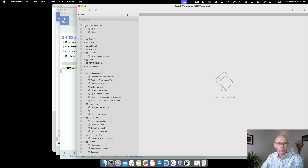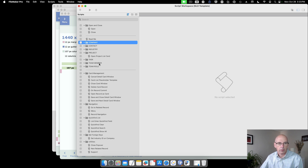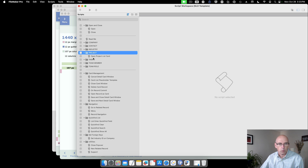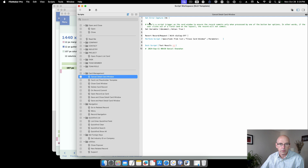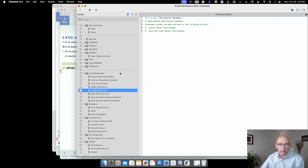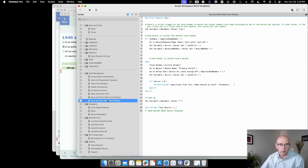The scripts are organized so that every table has its own folder. Most of these are empty because this is not a starter solution — it's a template. You could get rid of all these and put in your own system, but if you don't have a system, this would be one to consider. There are also some generic scripts that are useful and stay with the template: card management, navigation, quick list, and so on.